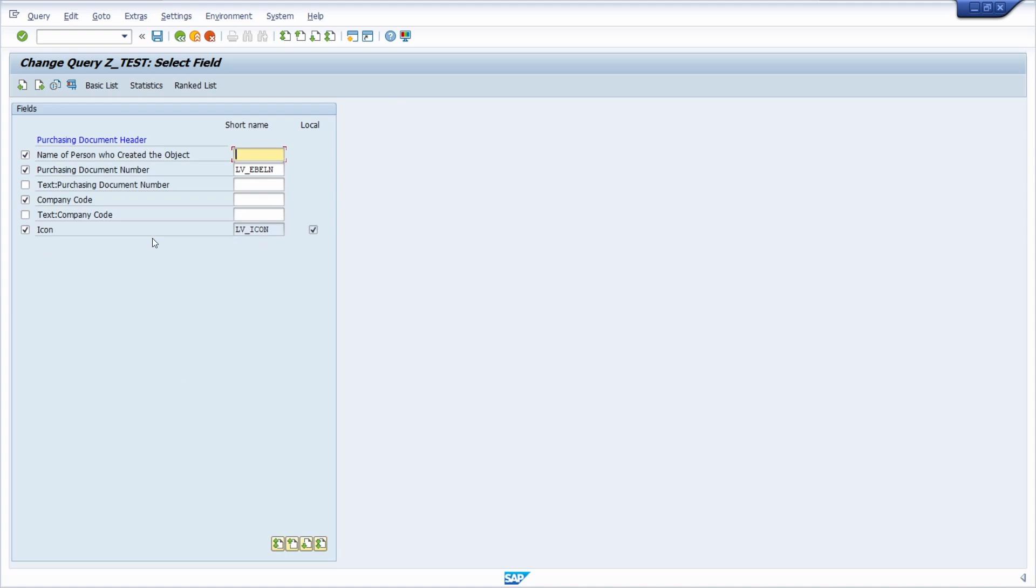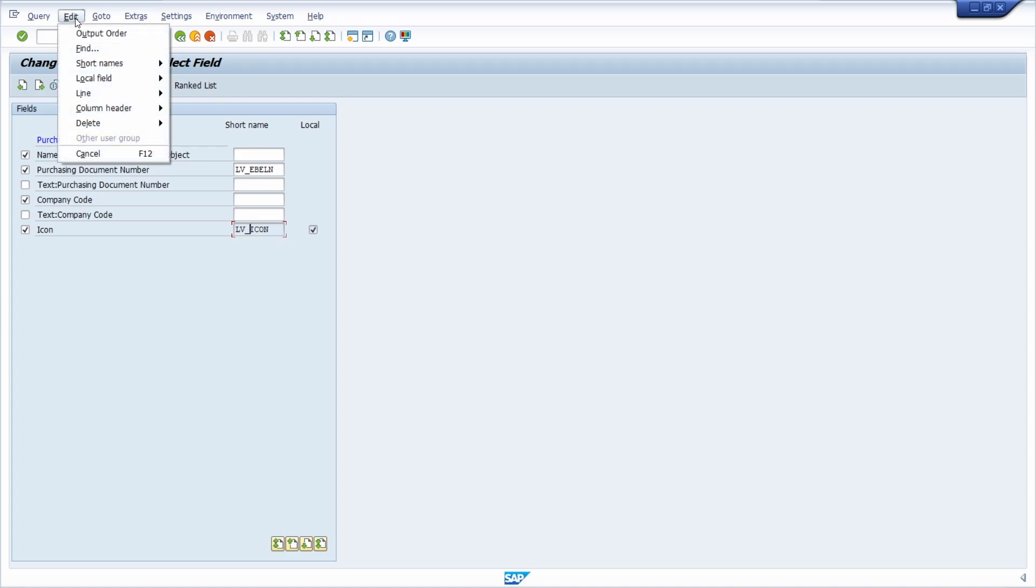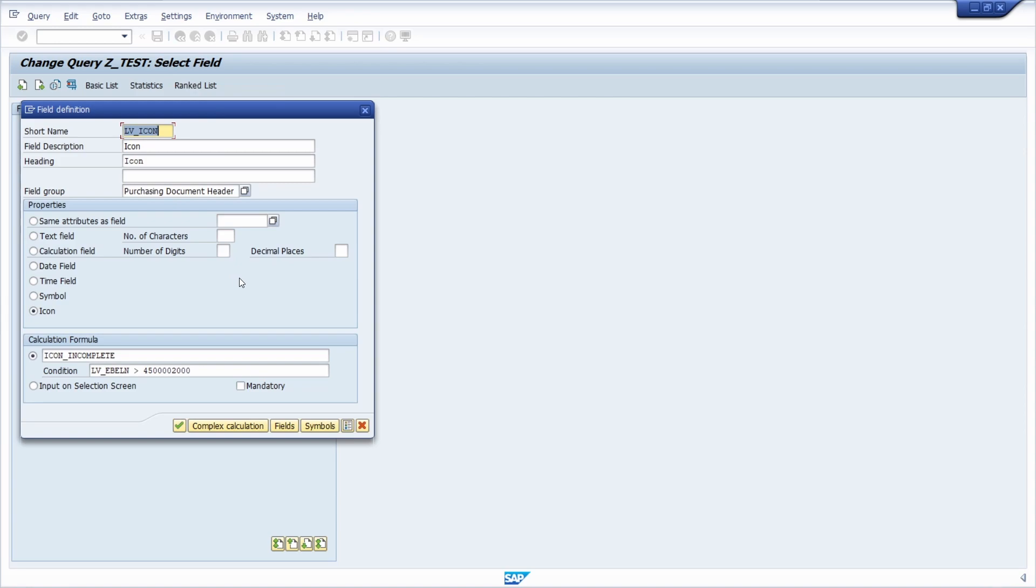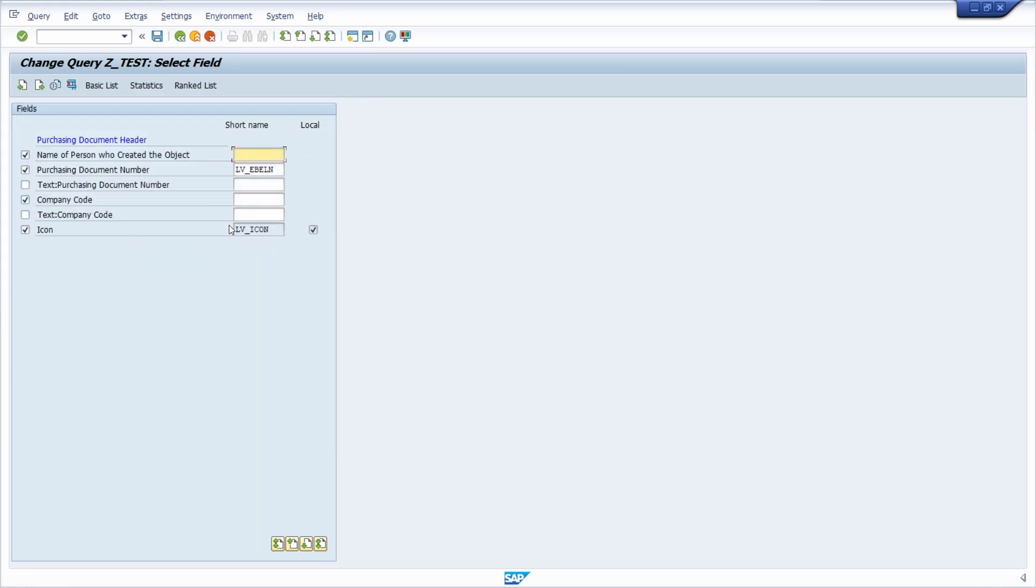So then you have created your local field. If you would like to make any changes after that, you can set the focus to this local field and then once again go to edit and then local field and then change, and then you can make any changes later on. Then you have to save.